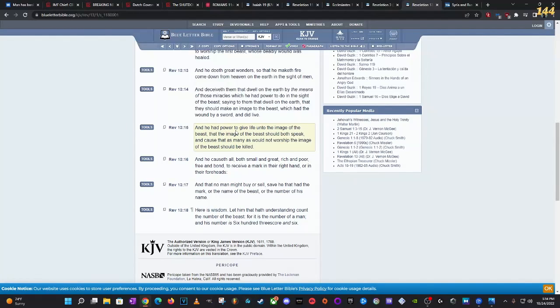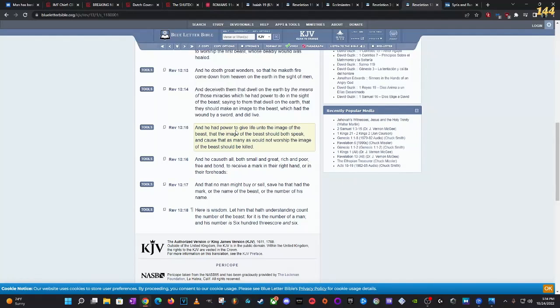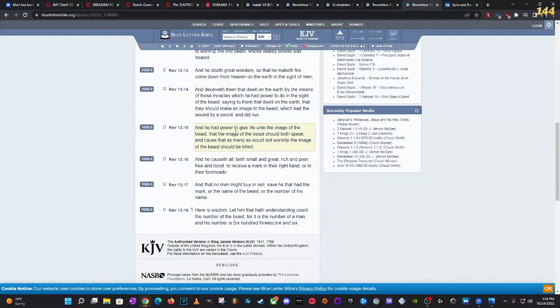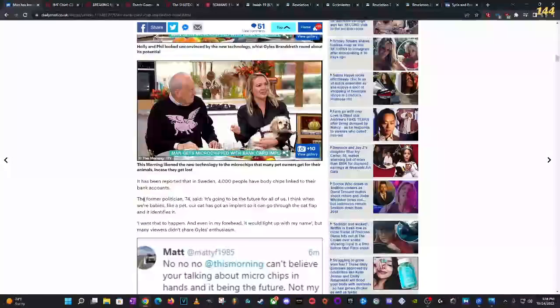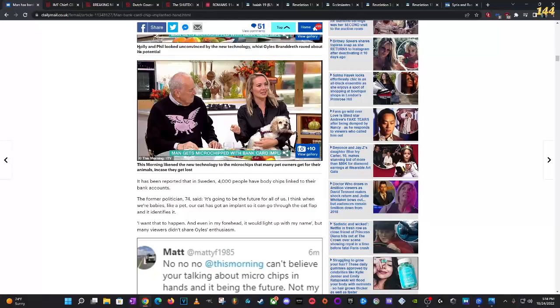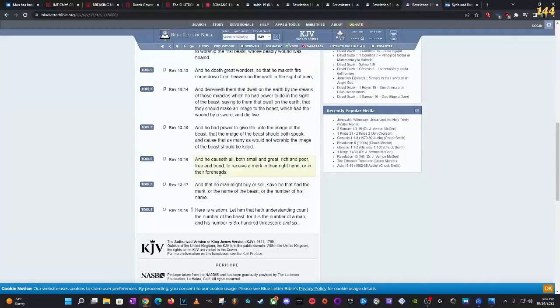Revelations 13:16, 'And he causeth all, both small and great, rich and poor, free and bond, to receive a mark in their right hand or in their foreheads.' So we know what the one in their right hand is. And we know the one in your forehead - Elon Musk is working on Neuralink and other companies are working on brain chips. And that no man might buy or sell, and you see this dude, he was buying with it, he was buying food with it. Buying something that people need to survive, which is food.